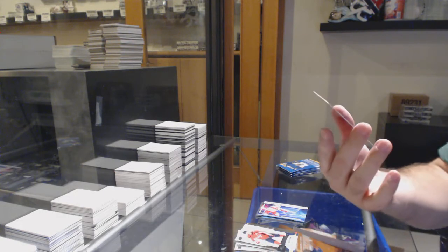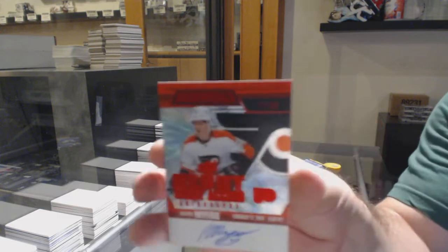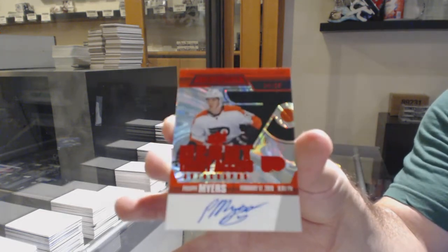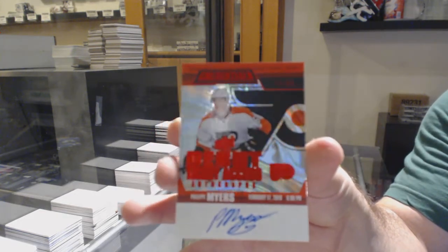And a red rookie auto, Philip Myers, to $65.